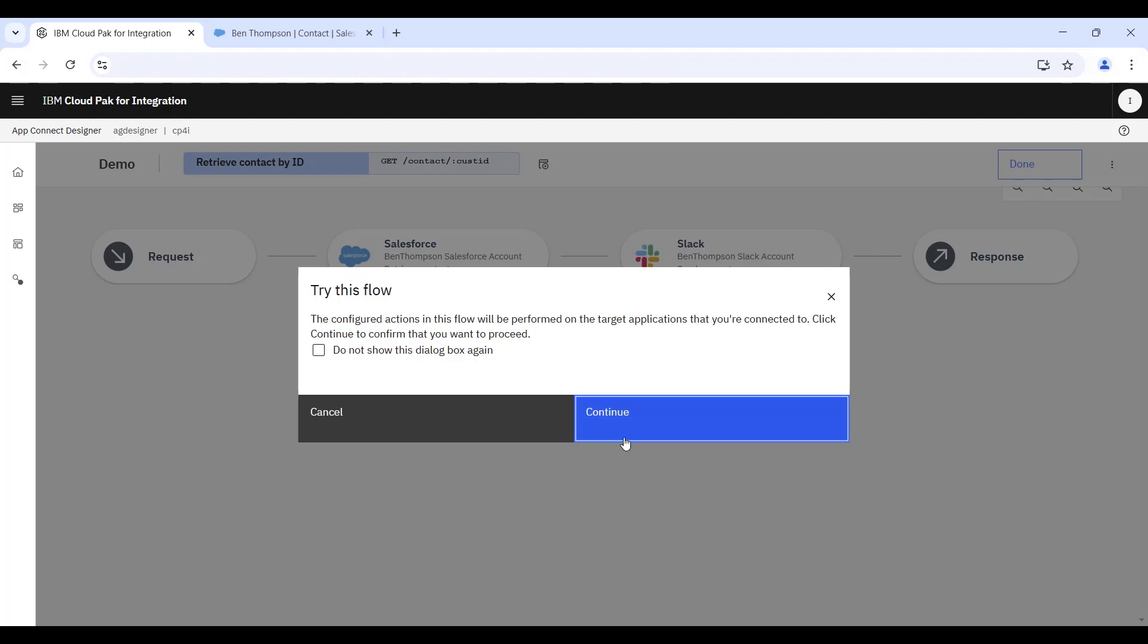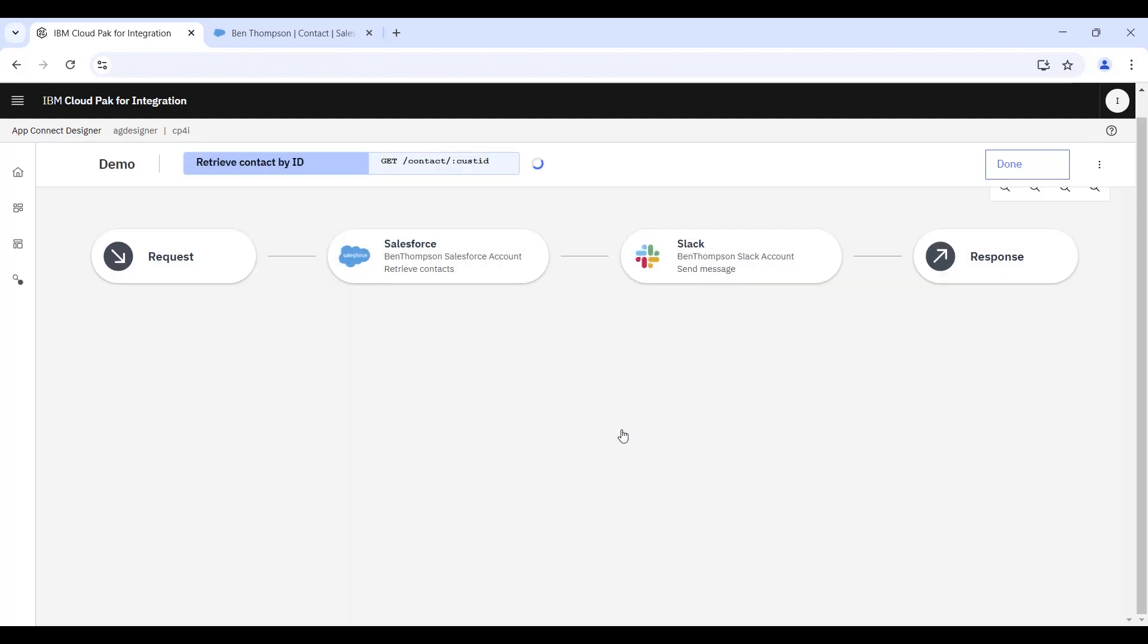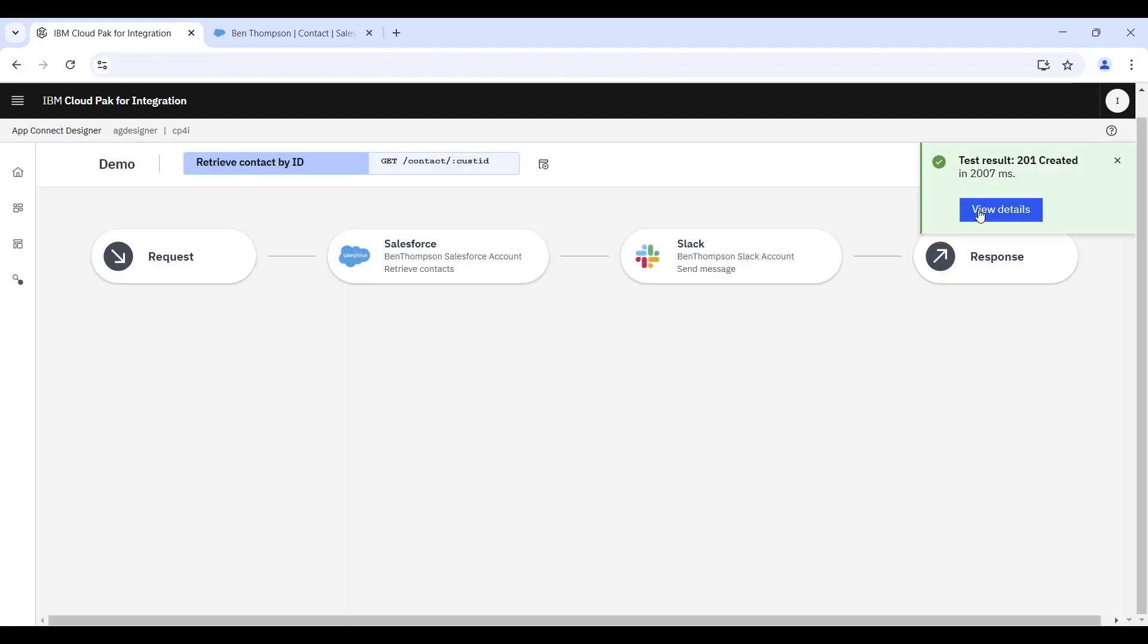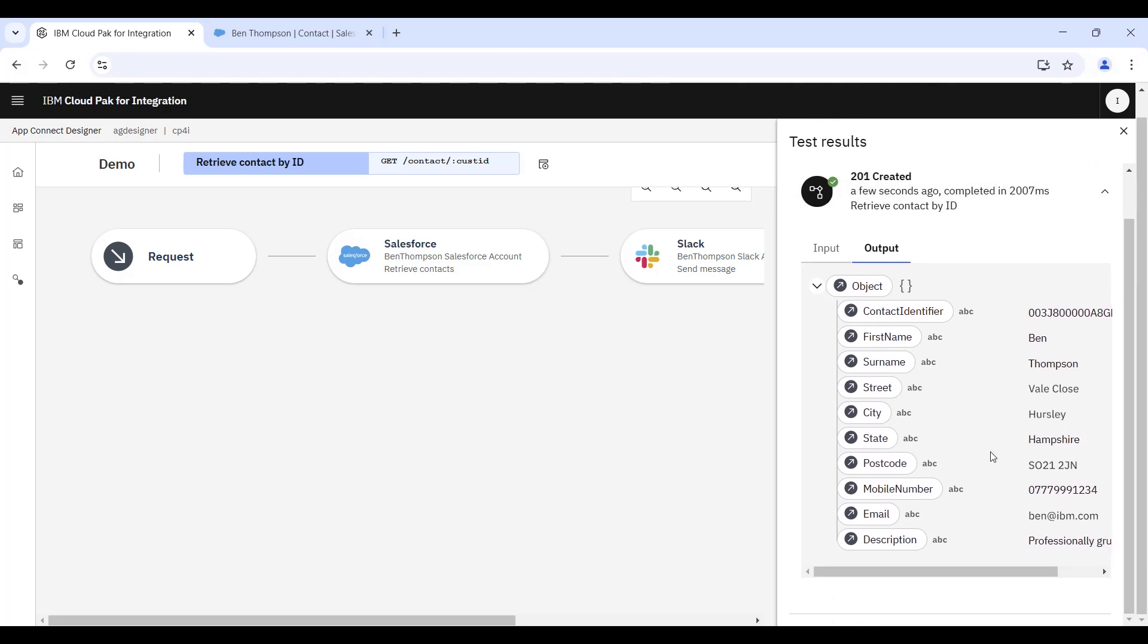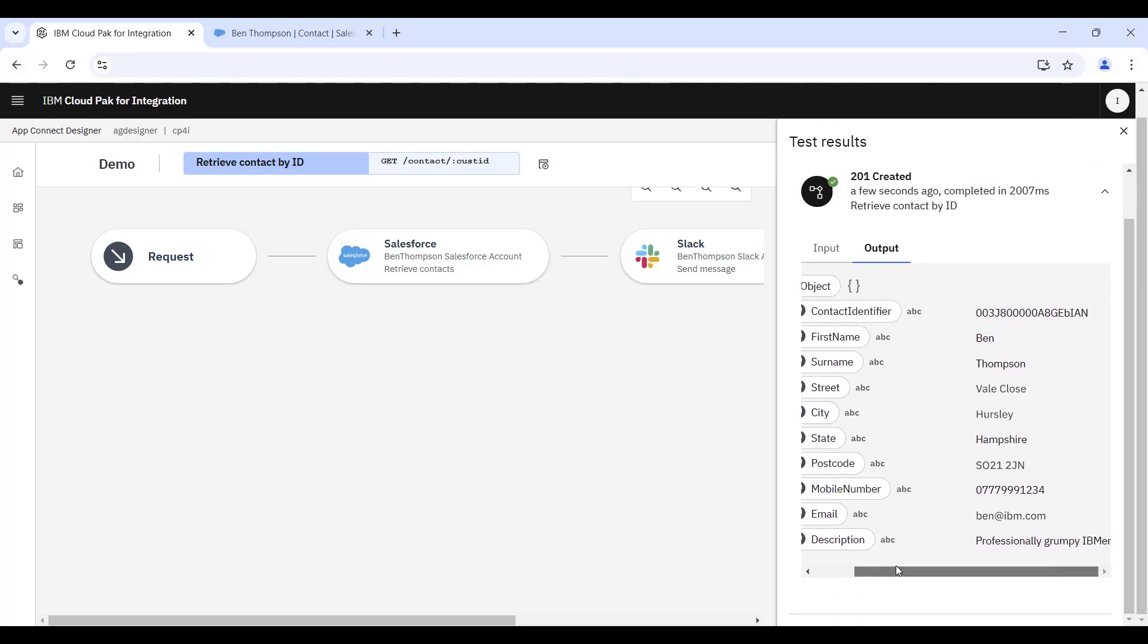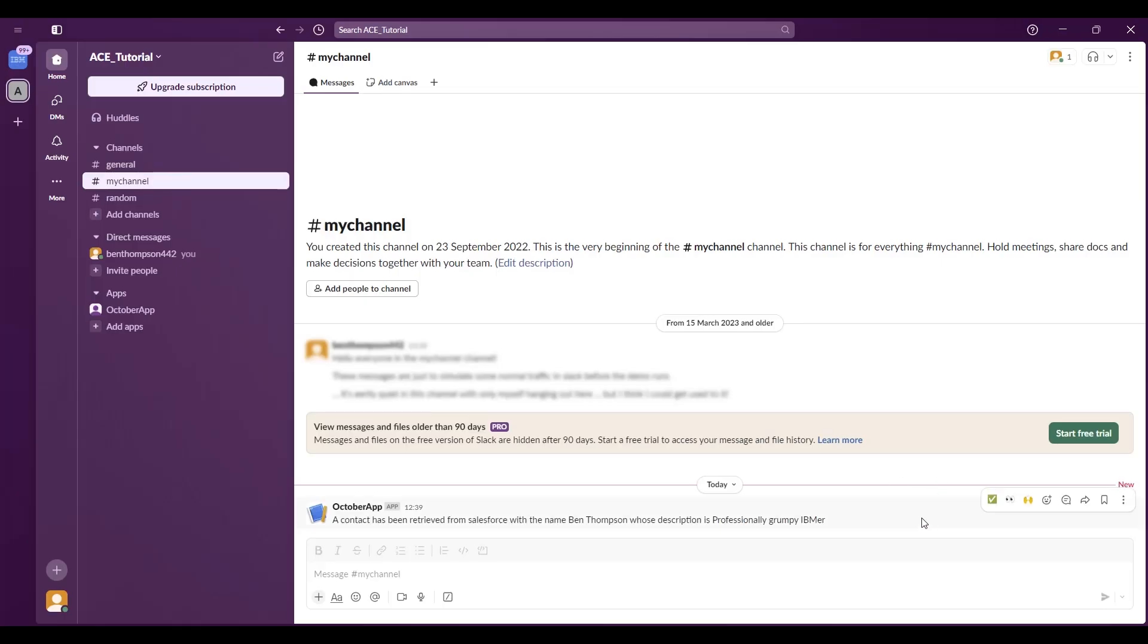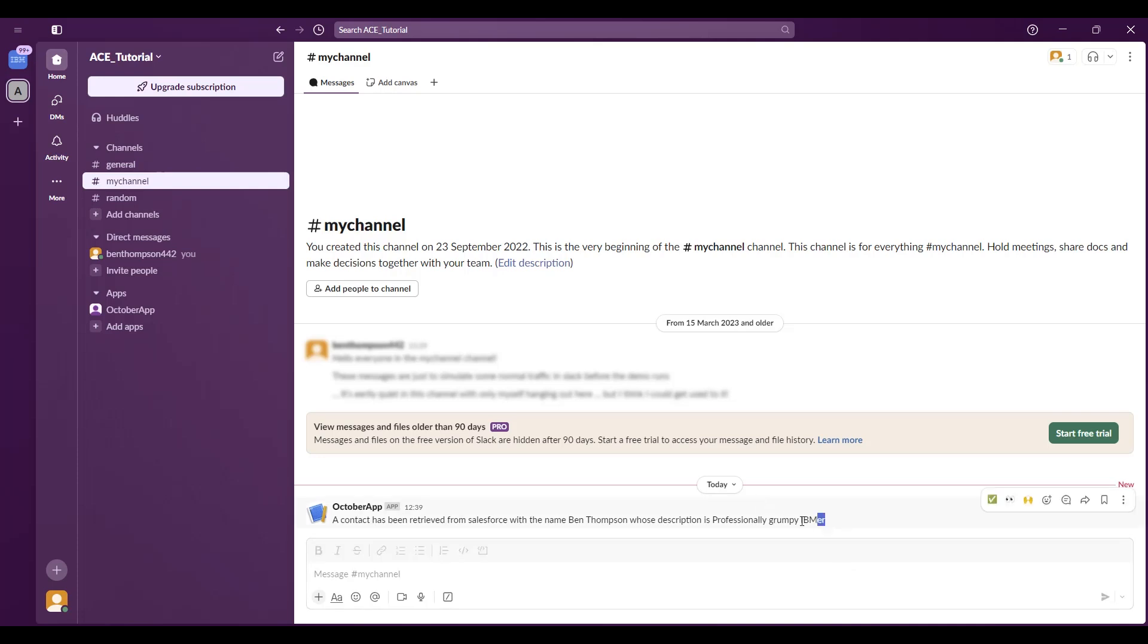What we can finally do is actually try out the flow using the built-in test utility. We can send in the contact ID that we saw earlier and we can note the test results here have successfully shown that Ben Thompson is in fact a professionally grumpy IBMer and the data has come also into our Slack console here as well. So we can see that the final output message has been written to Slack too.